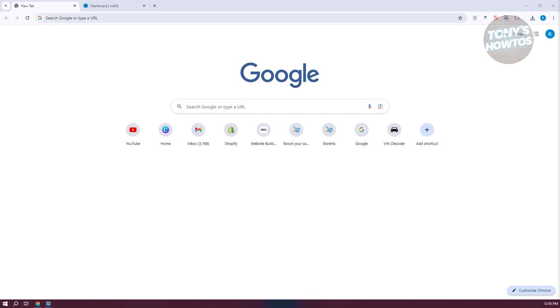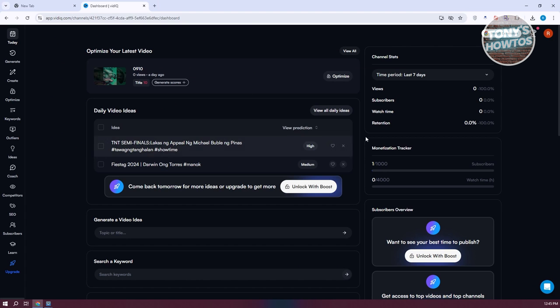There are two ways for you to add your VidIQ extension. First is via their website itself. Whenever you log in to your VidIQ account, at the top right you should see an install button or install extension button here.